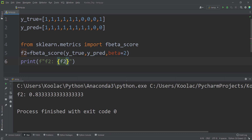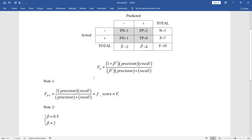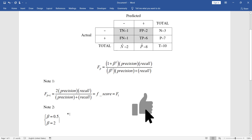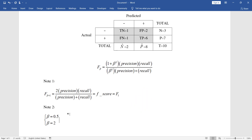Two final notes: first, if you plug in beta equals one, the formula becomes the F score, also called the F1 score — now you understand why it's called that, as it's a special case of F sub beta. Second, the two most common and typical values of beta used in reporting are 0.5 and 2.